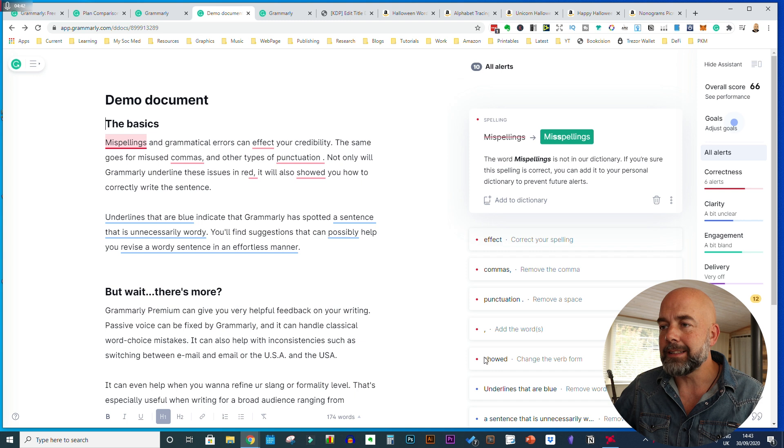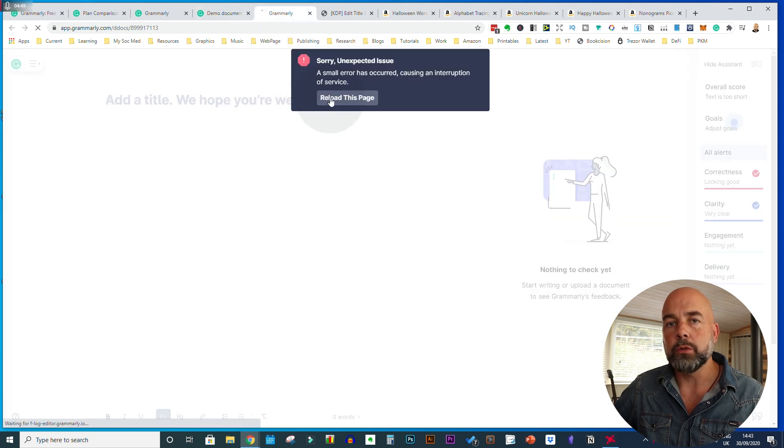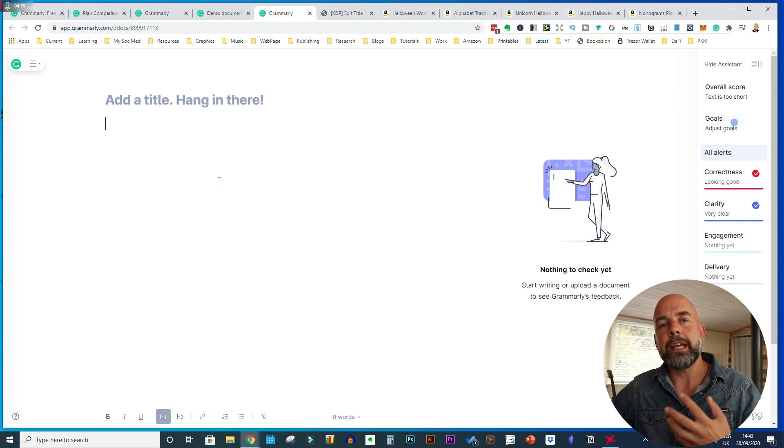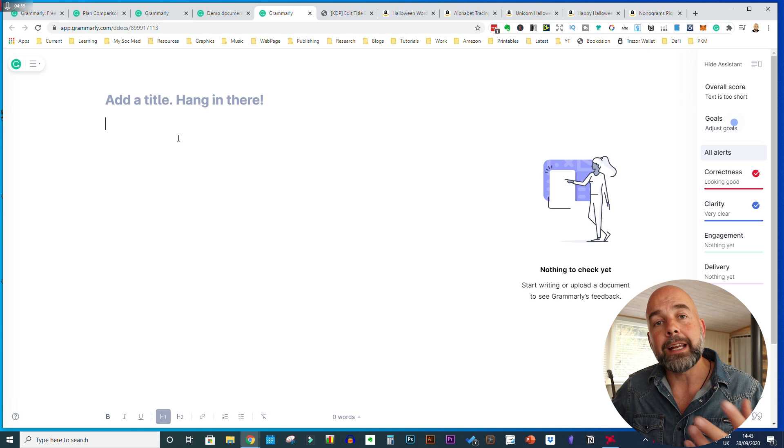When you download it, you're presented with an example page showing how it can be used. All you need to do is open up a new document and you have this blank workspace area. You can write directly into here and then copy and paste that into your KDP platform, or write it in Microsoft Word, copy and paste it into here, see if there are any issues that need correcting, and then copy and paste that into KDP.